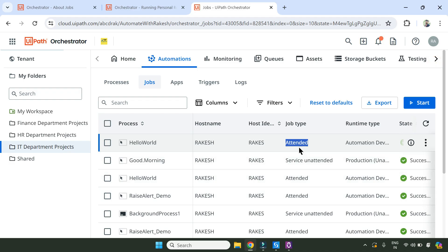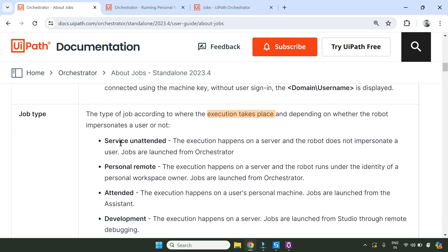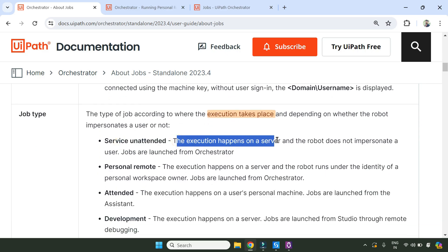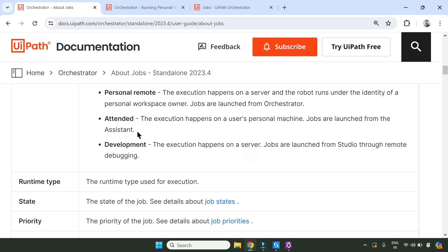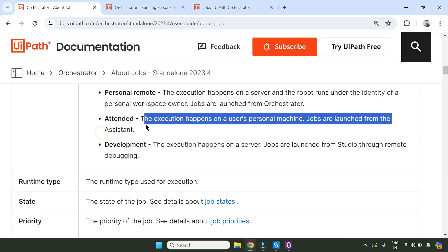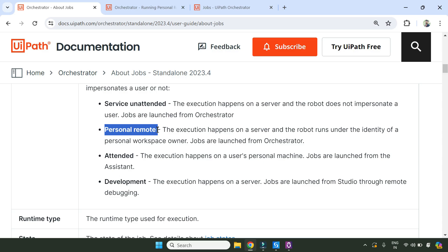So now you have two examples: one is Service Unattended, the other is Attended. This understanding should be very clear. Service Unattended means the execution happened on a server or virtual machine, the robot does not impersonate a user, and jobs are launched from Orchestrator. In the Attended type, the job is launched from the Assistant. Pretty simple. Now let's see what Personal Remote is.